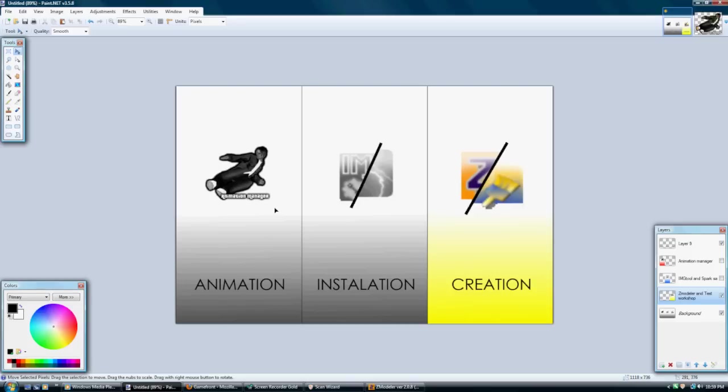What I mean is all this stuff right here that you see is going to have to do with mods and modding. If this is what you're looking for, the creation aspect, which is Zmodeler and Text Workshop, watch this video, stay in here.